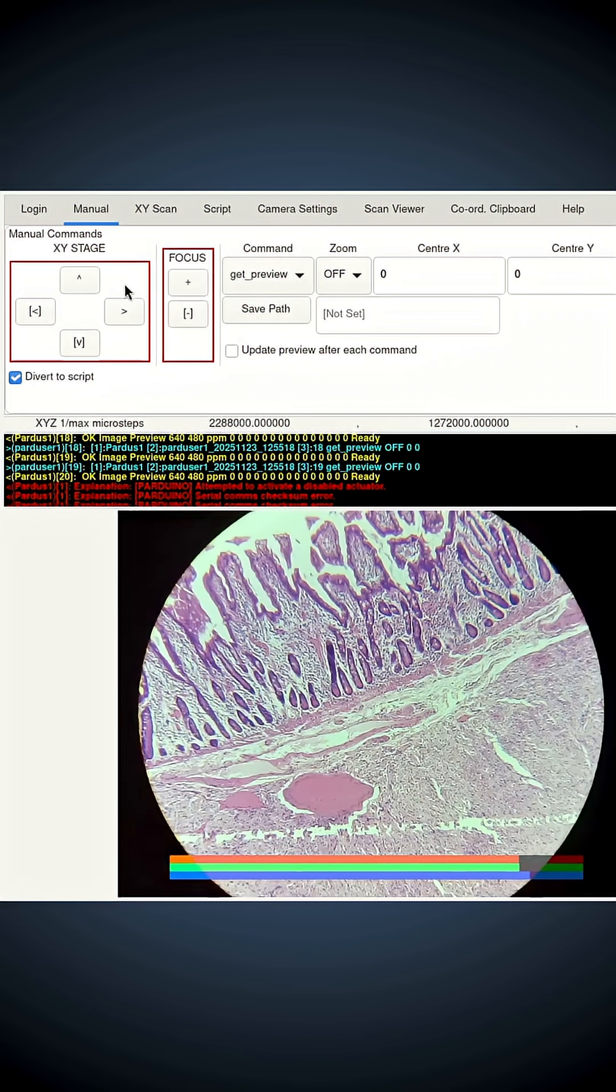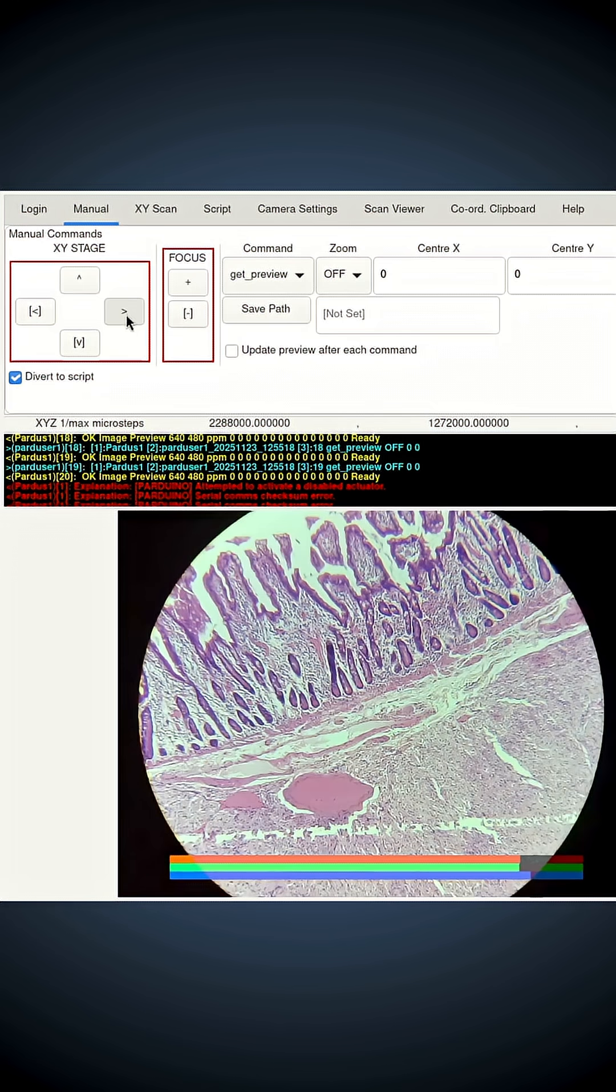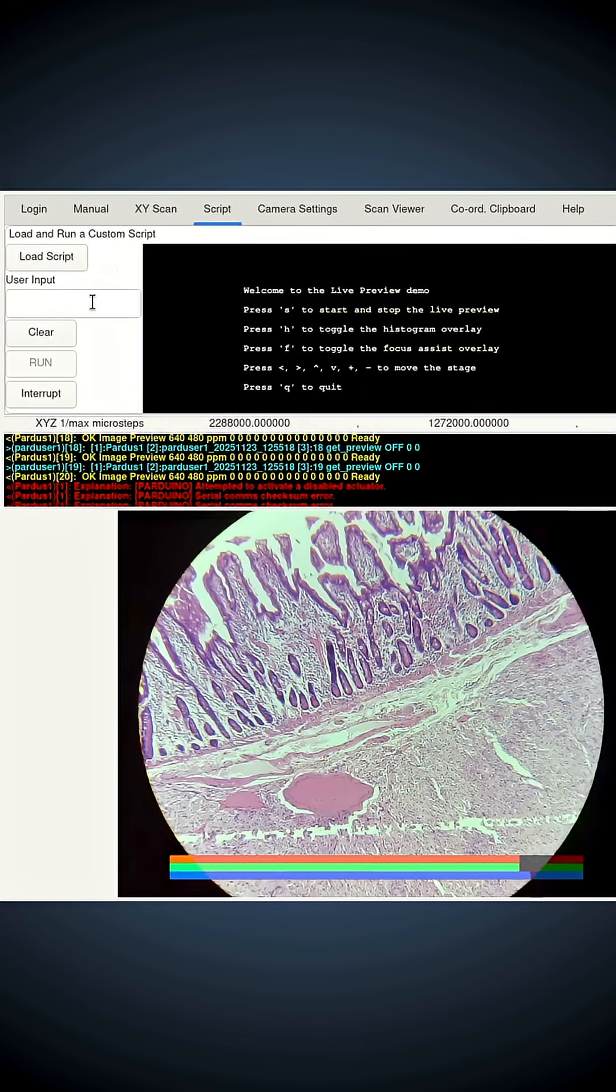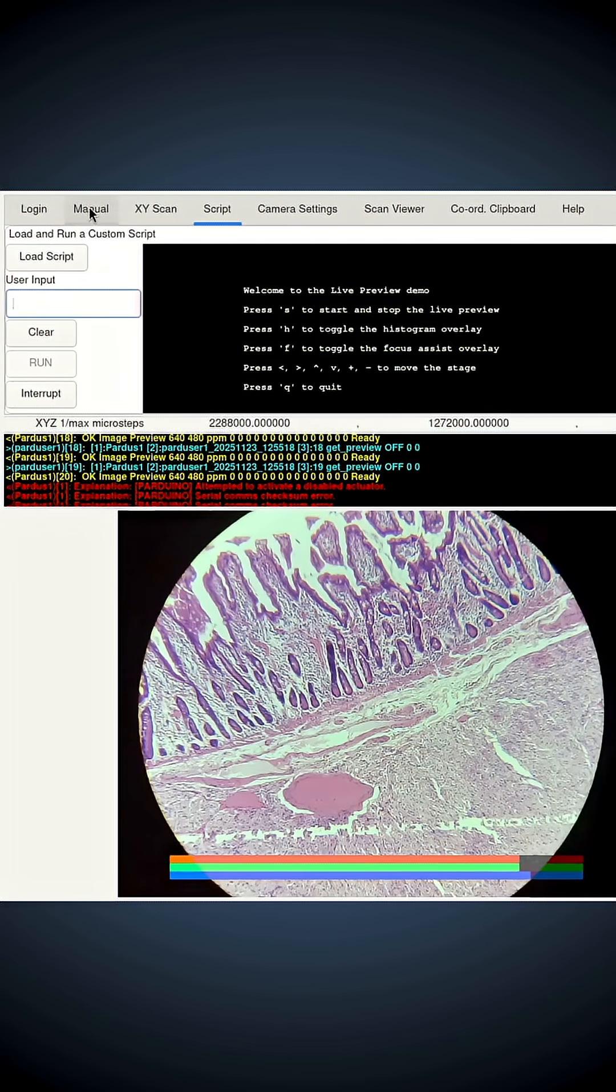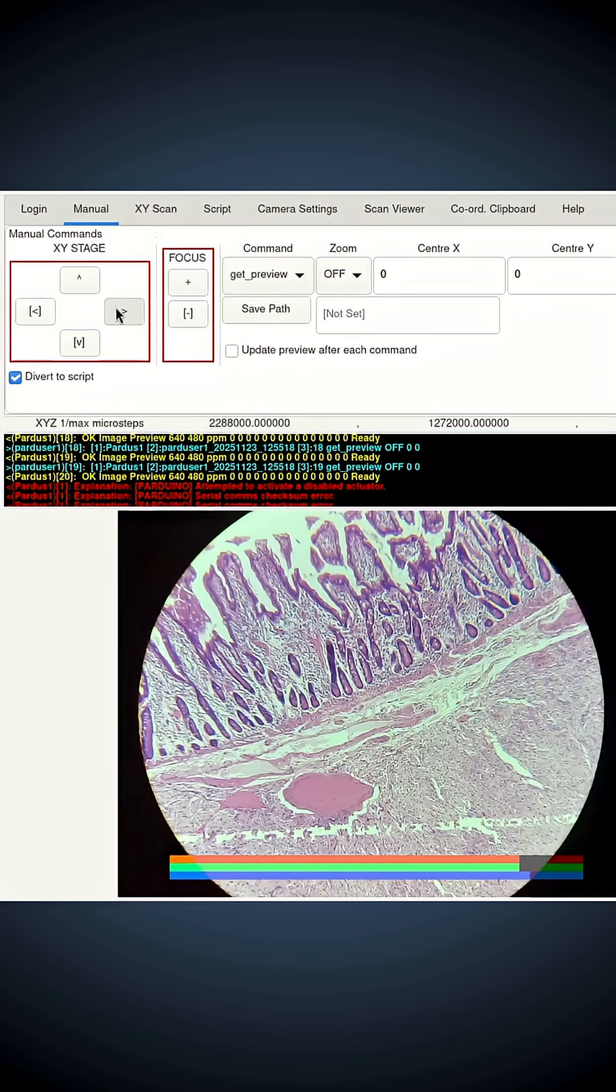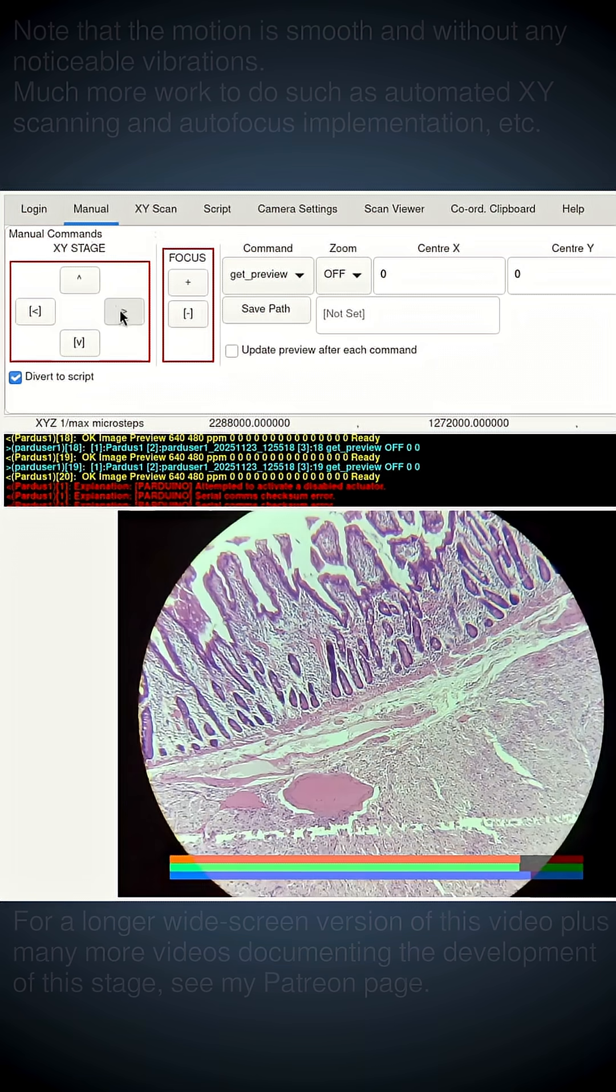And what that means is that any time you click a button, the symbol on that button will be automatically copy-pasted into this entry box here, as if you had typed it from the keyboard. So now we can use the buttons to move the stage. Watch this.